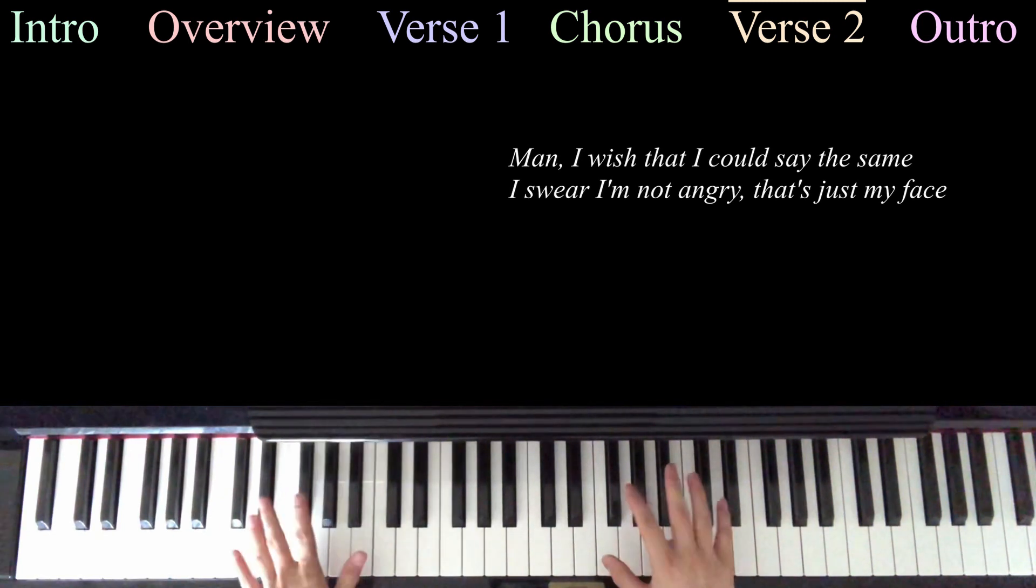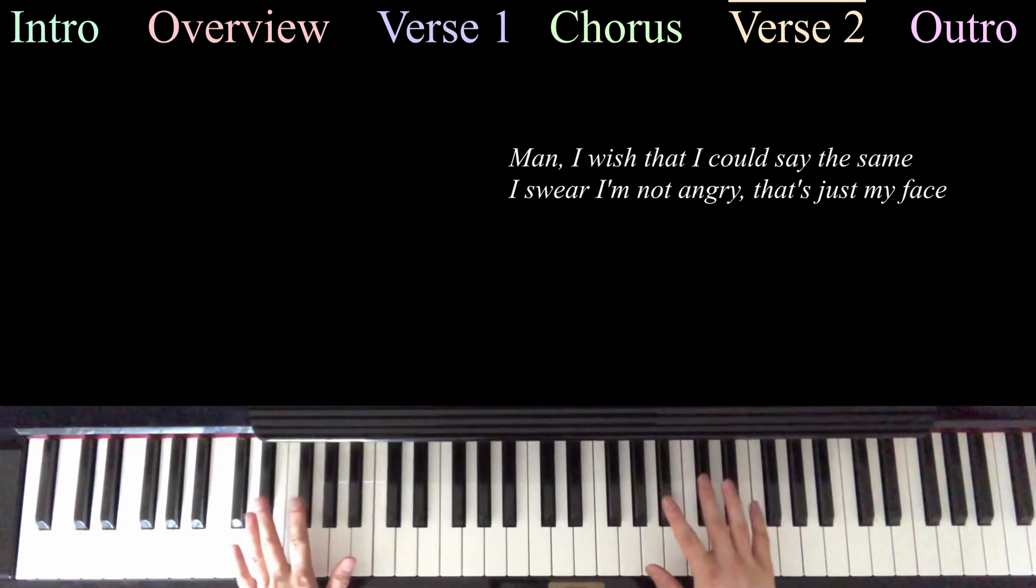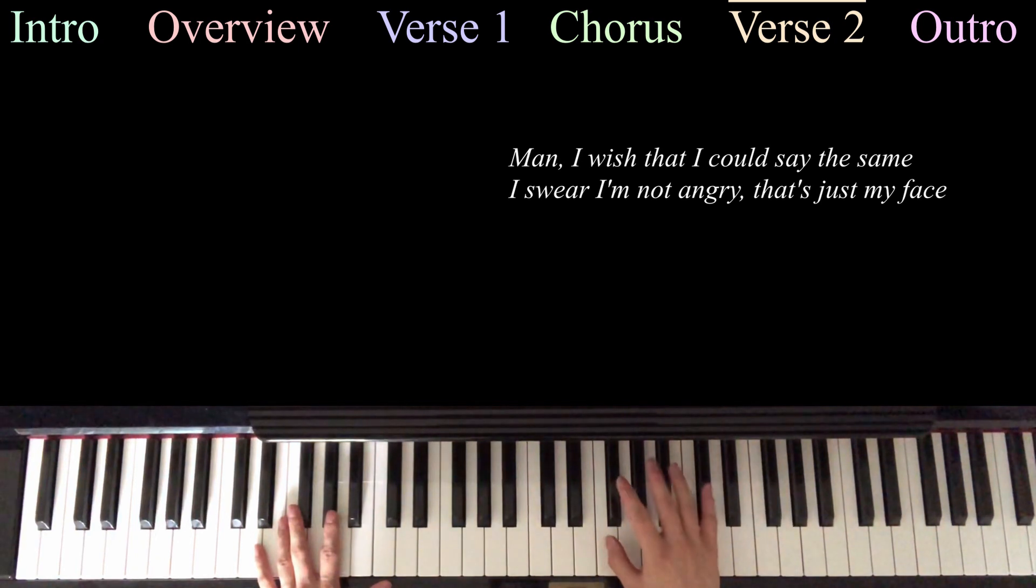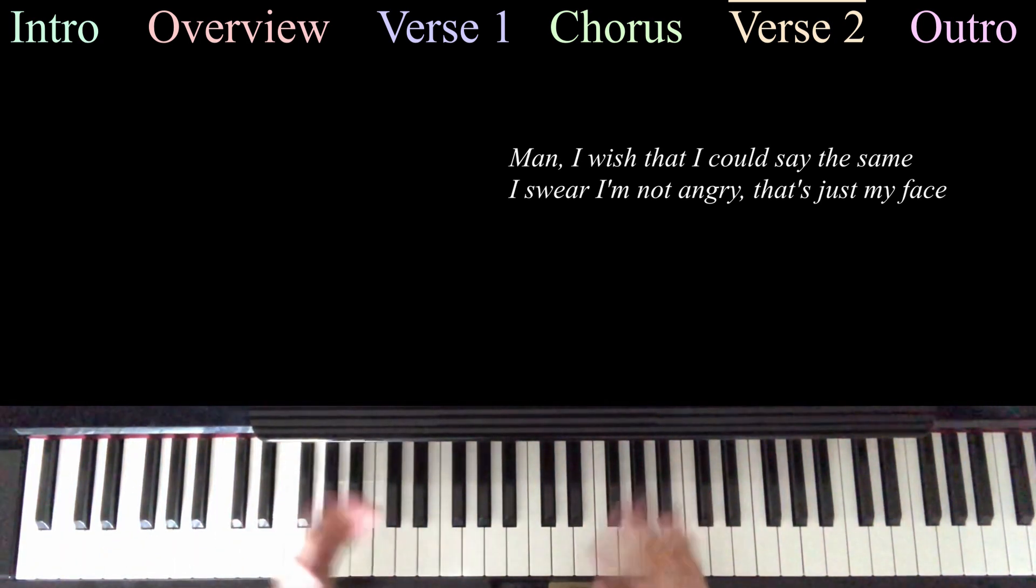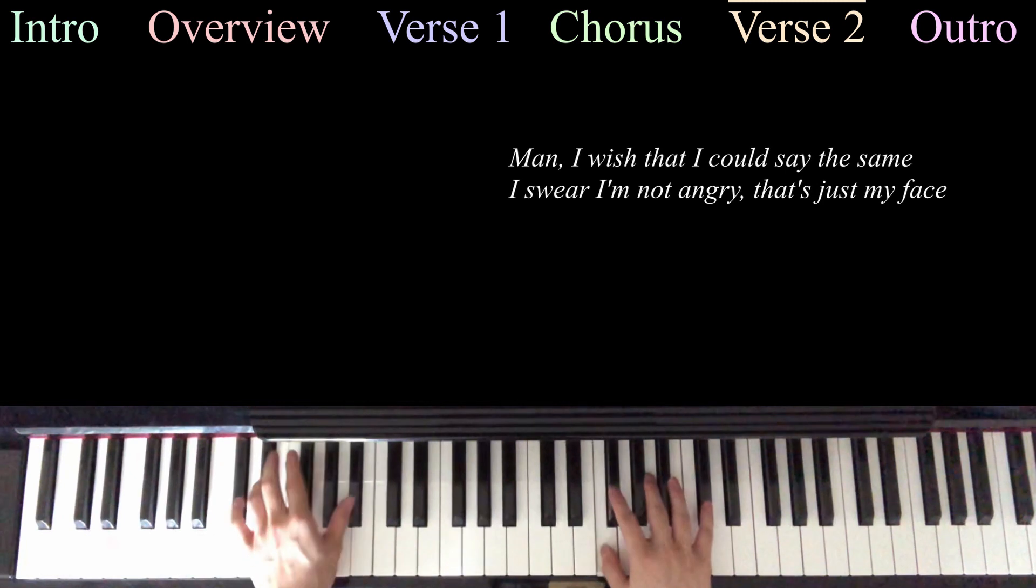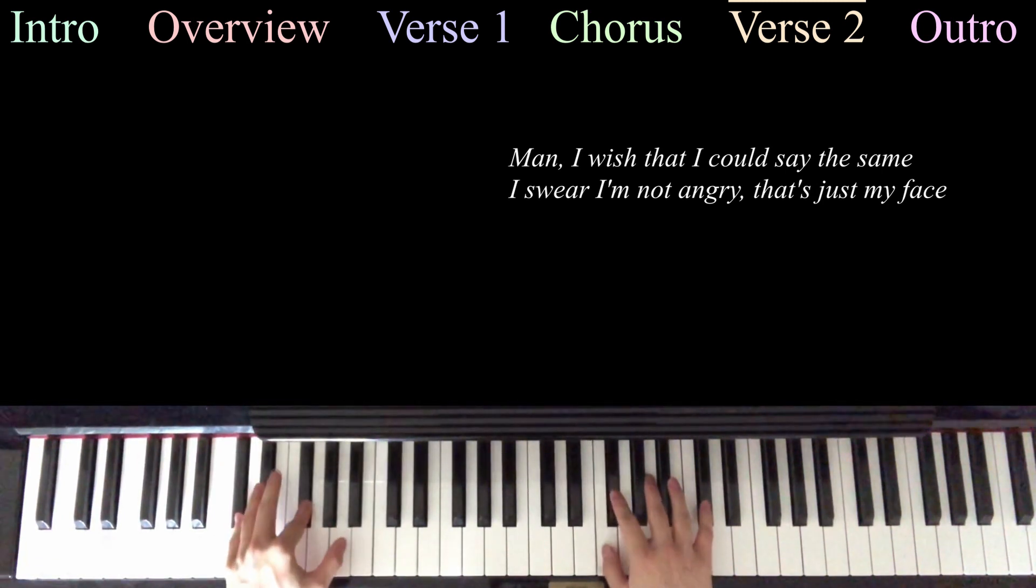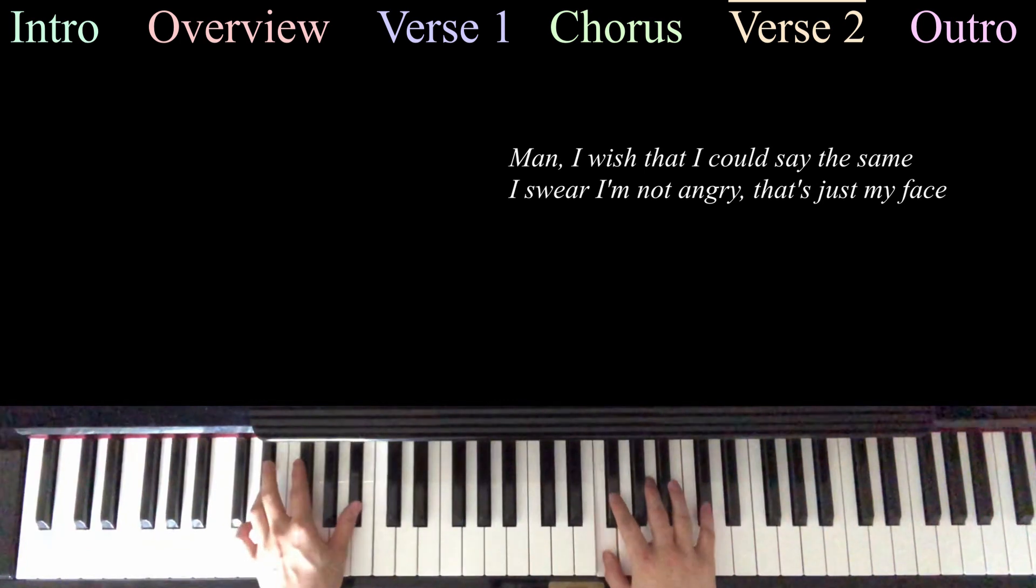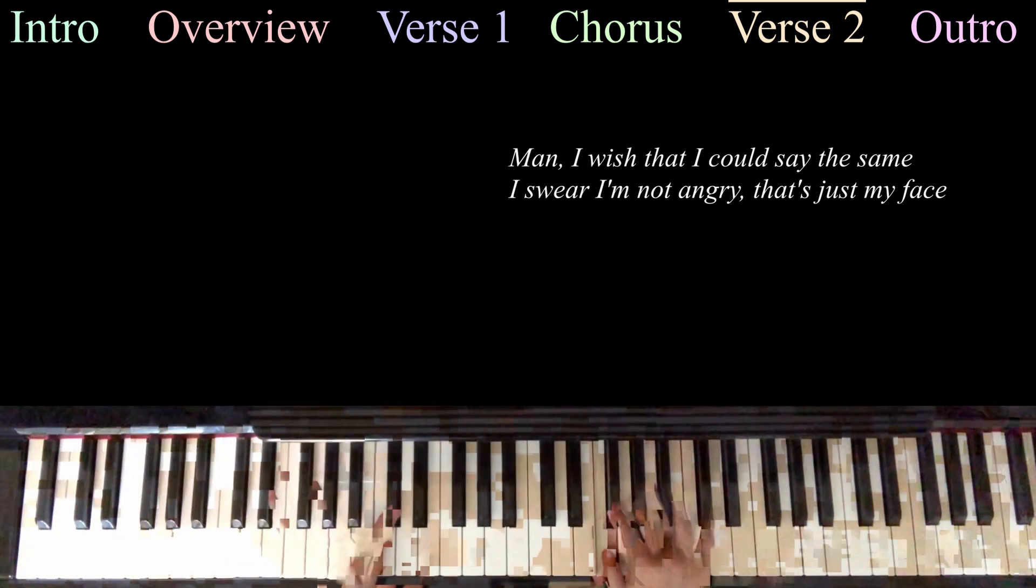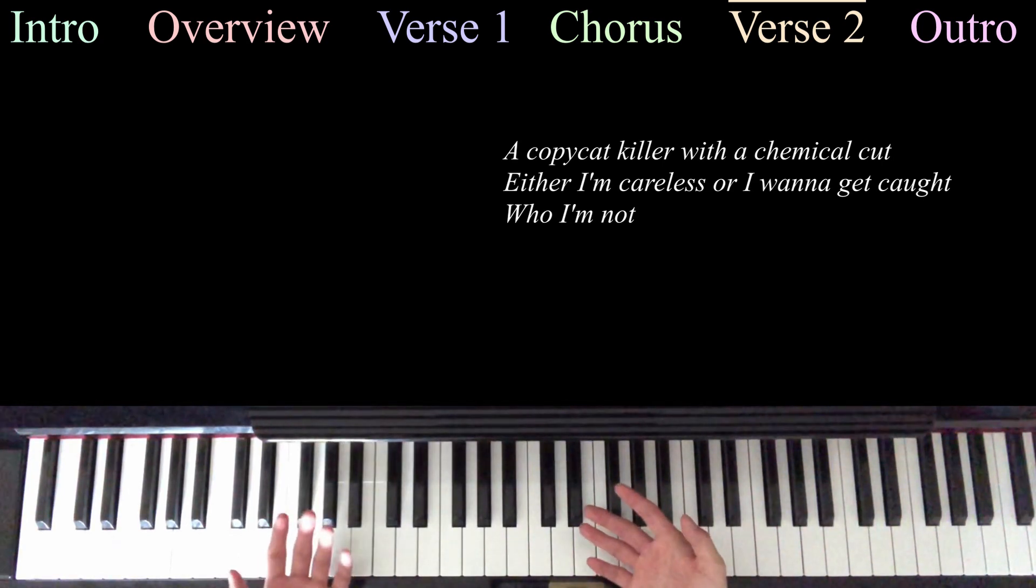So, for the next part, at Man I Wish That I Could Stay The Same, we're going to be playing the riff on the right-hand side, and then the chords on the left-hand side, just like the regular verse.